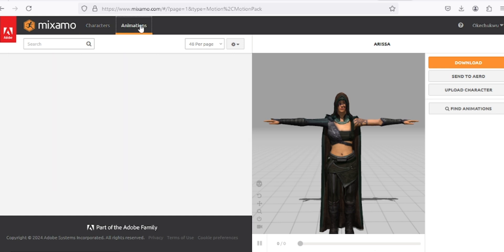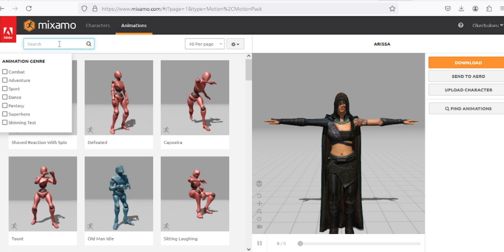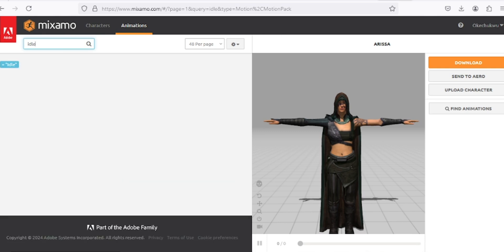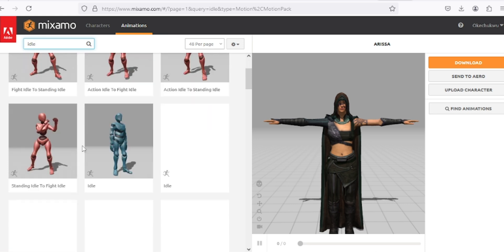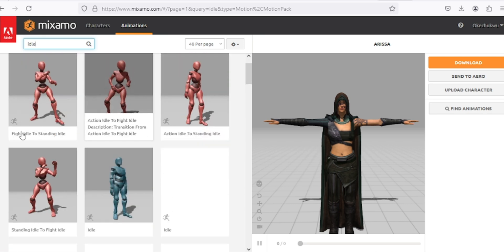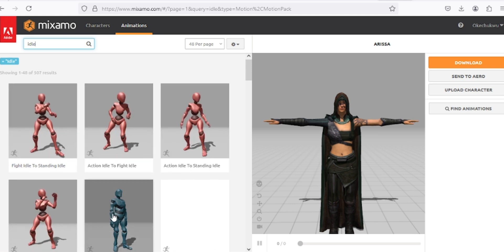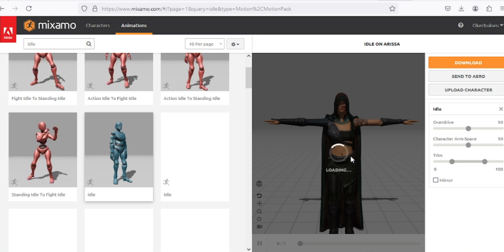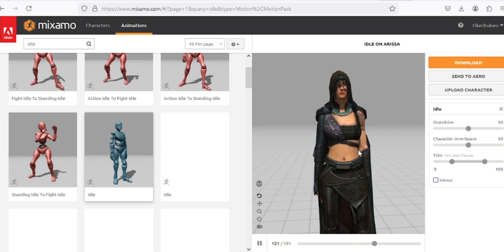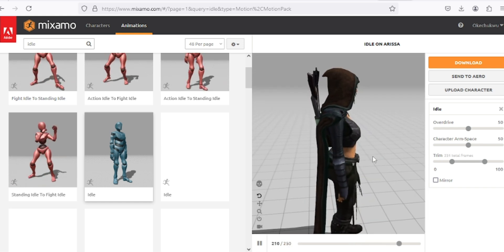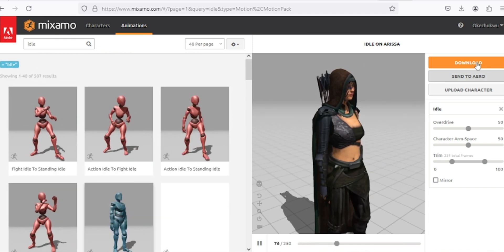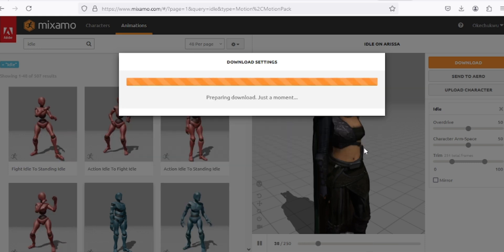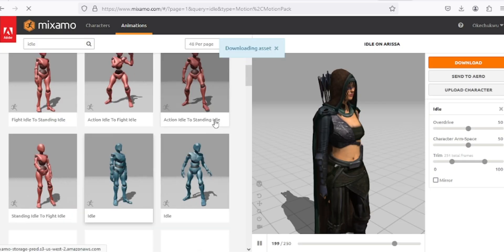To get the idle animation, I'll click on the animation tab and type 'idle' — it's going to search for idle animations. I have different idle animations here. I'll double-click on one to update it and see how it moves. This is the idle animation that plays when the character isn't doing anything. I'll download it with the skin because I want the character itself.